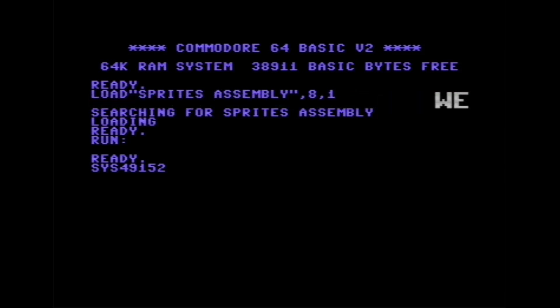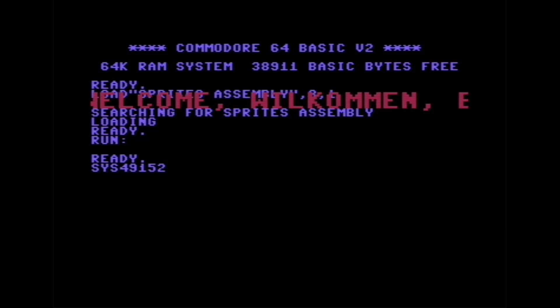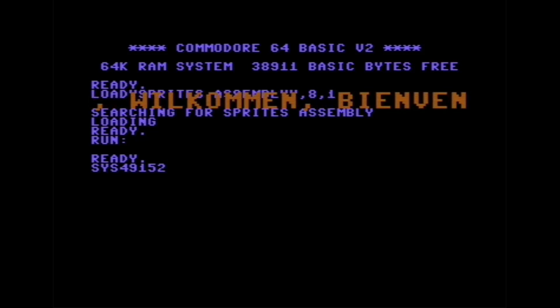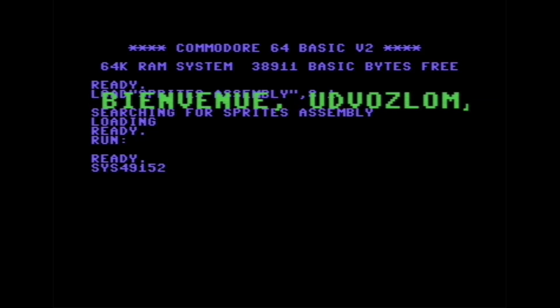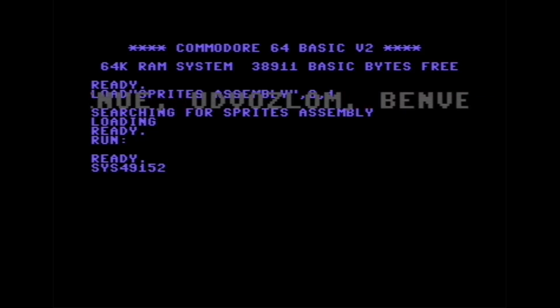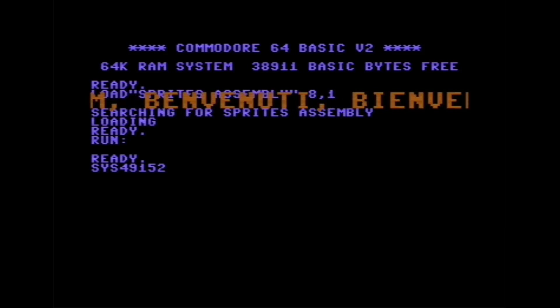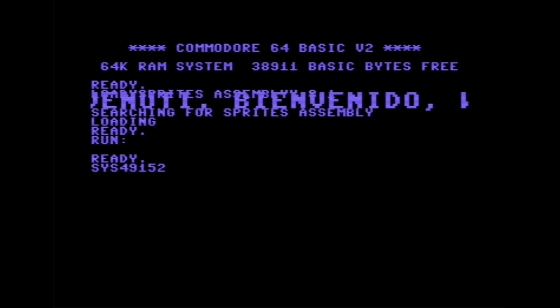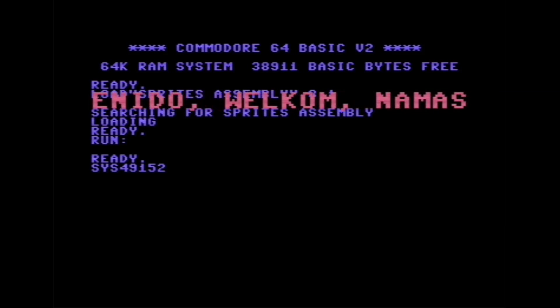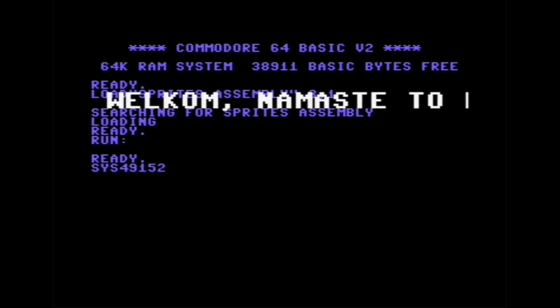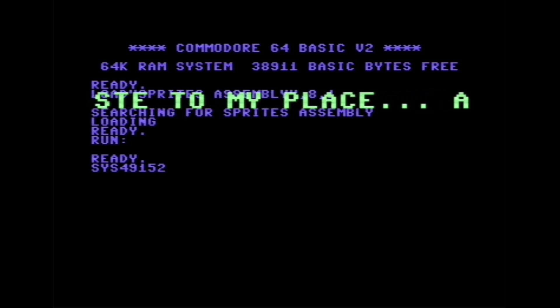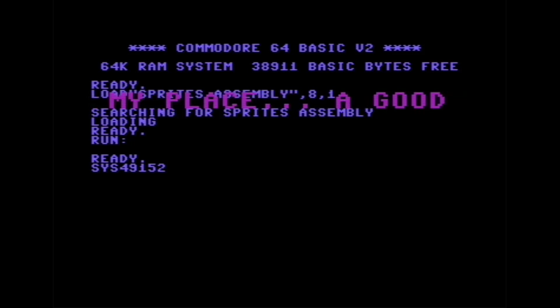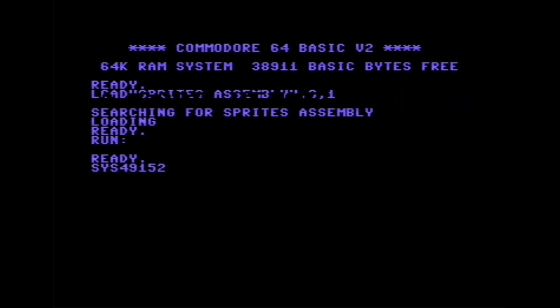The sprites do not move, their positions on X and Y do not change. Instead the bits within the bytes defining the shape of the sprites are shifted all along these various bytes giving the illusion that the letters are moving. Are you ready?